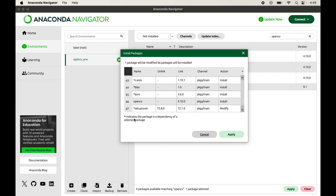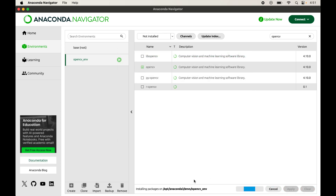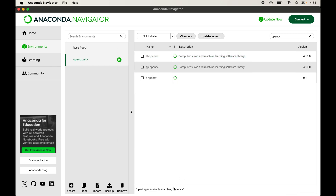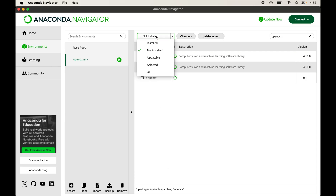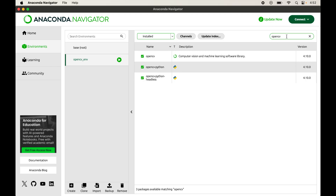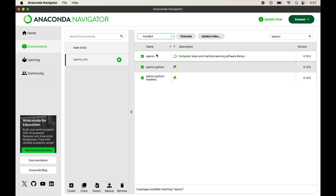The star indicates that the package is a dependency of the selected package. Click Apply to start the installation. The installation completes successfully — it took around two to three minutes, so be patient. To verify, click the dropdown, select Installed, and search for OpenCV. This time the OpenCV library appears in the search results, confirming it is installed successfully in the selected environment.